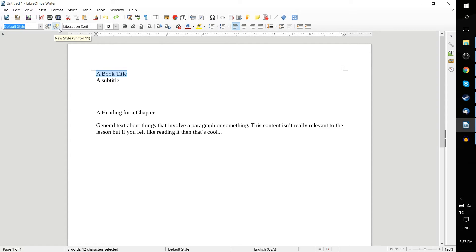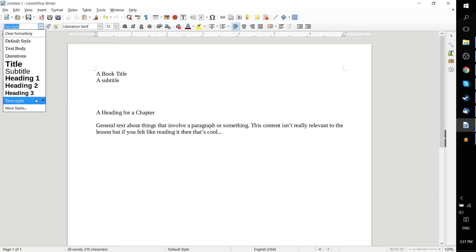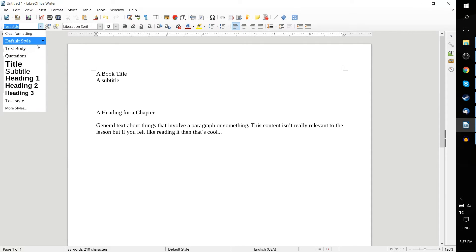So, I went ahead and created this test style here, which doesn't have anything to it right now. It's essentially the same as the text body or the default style.